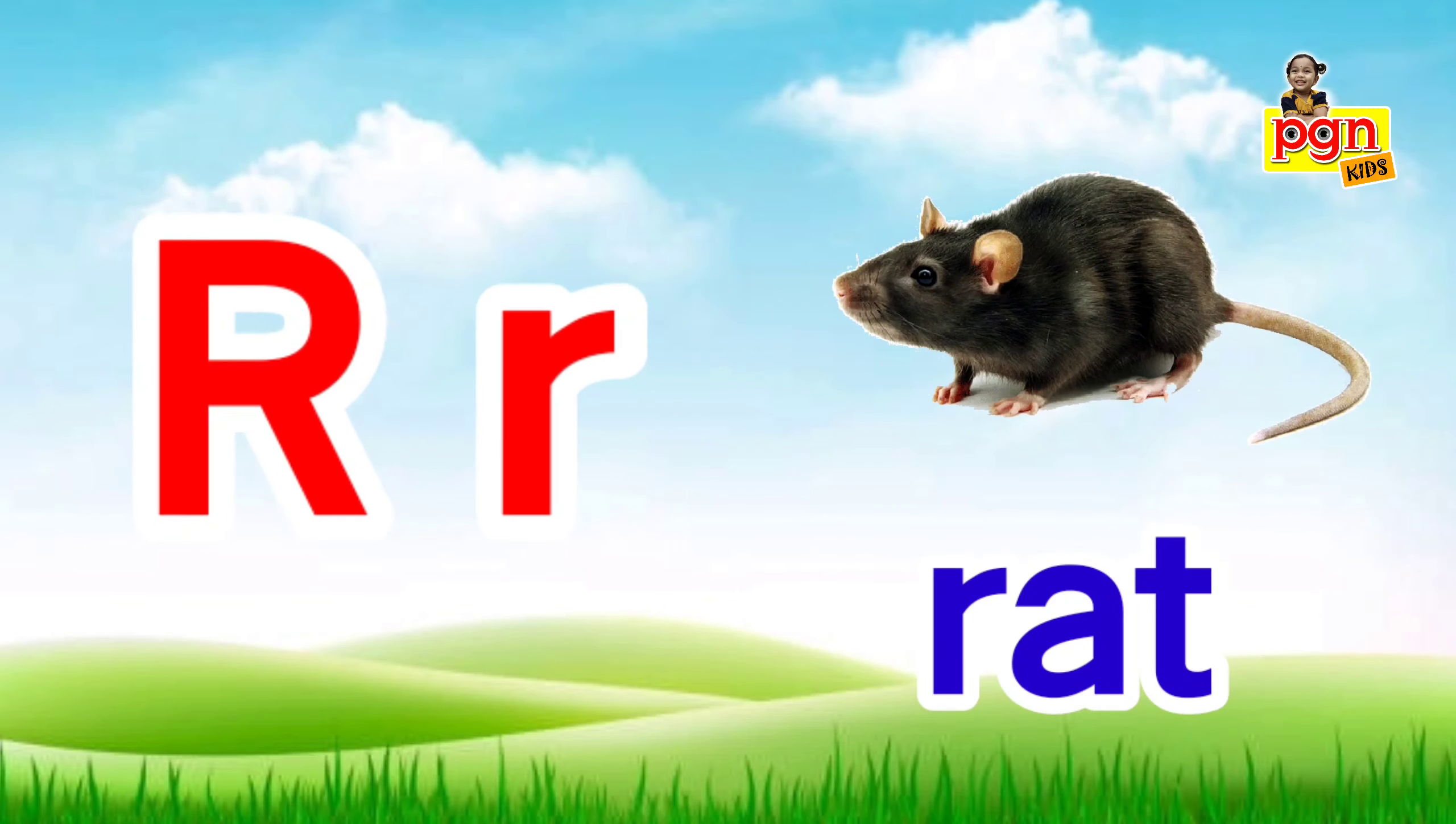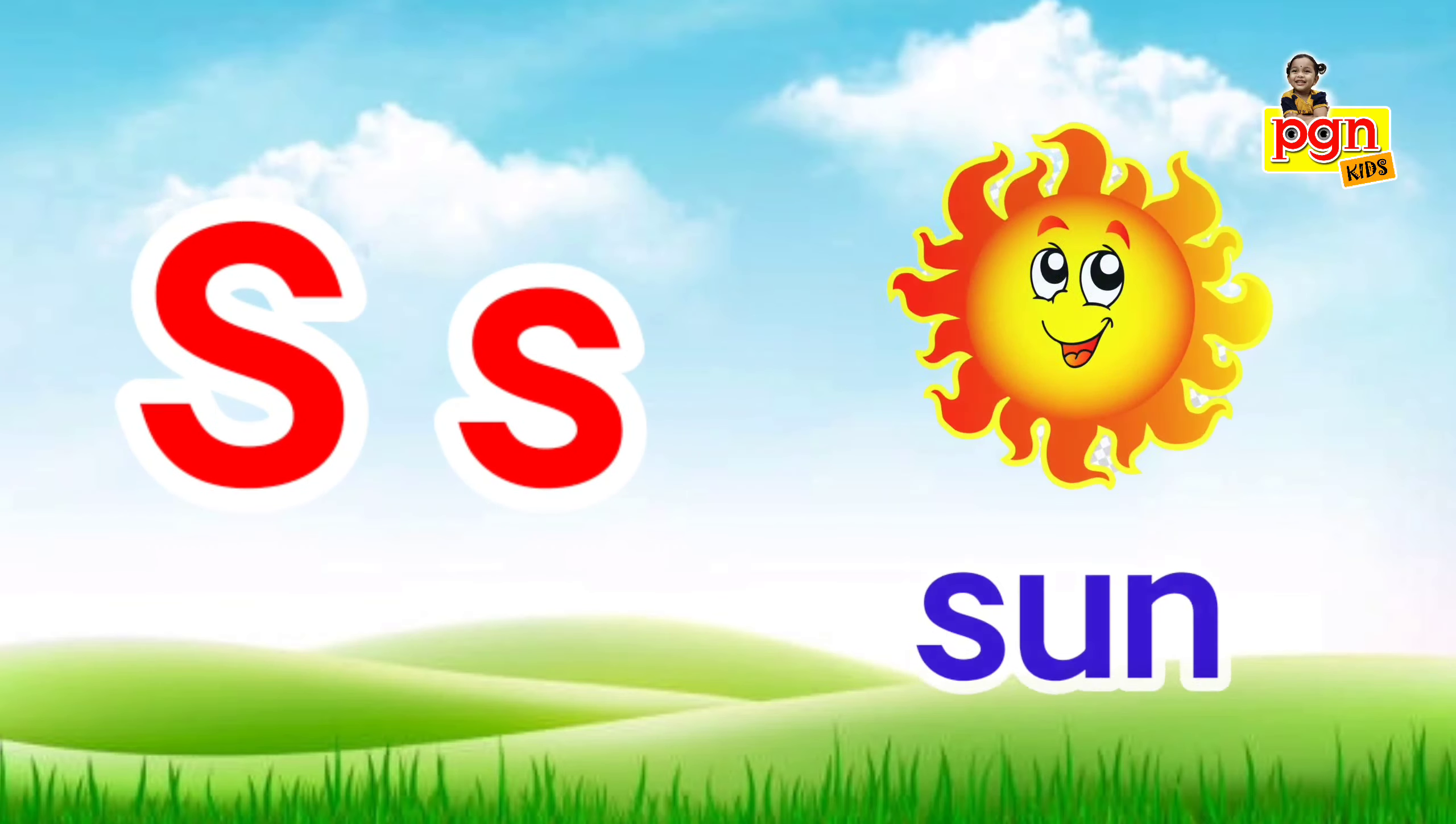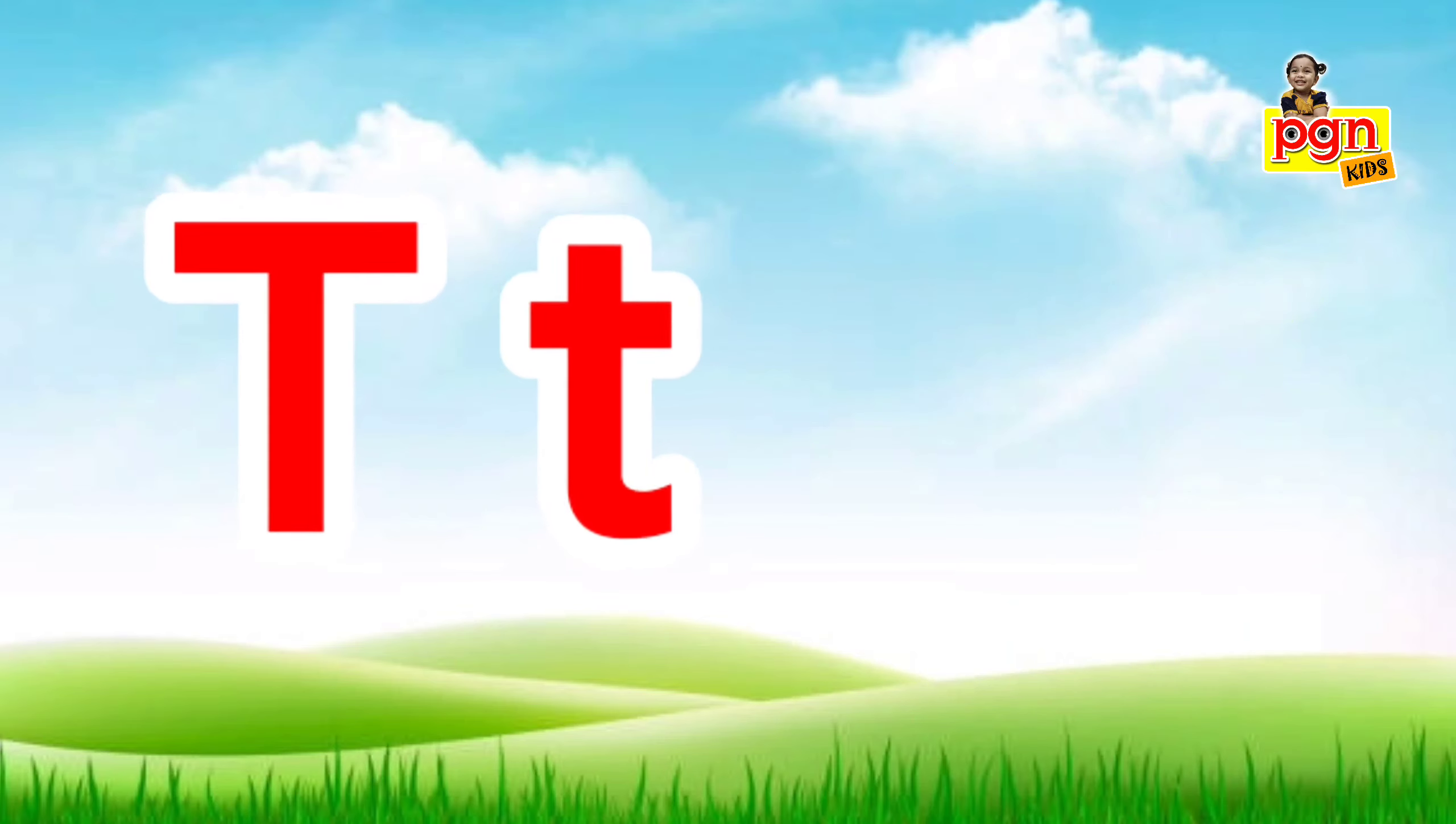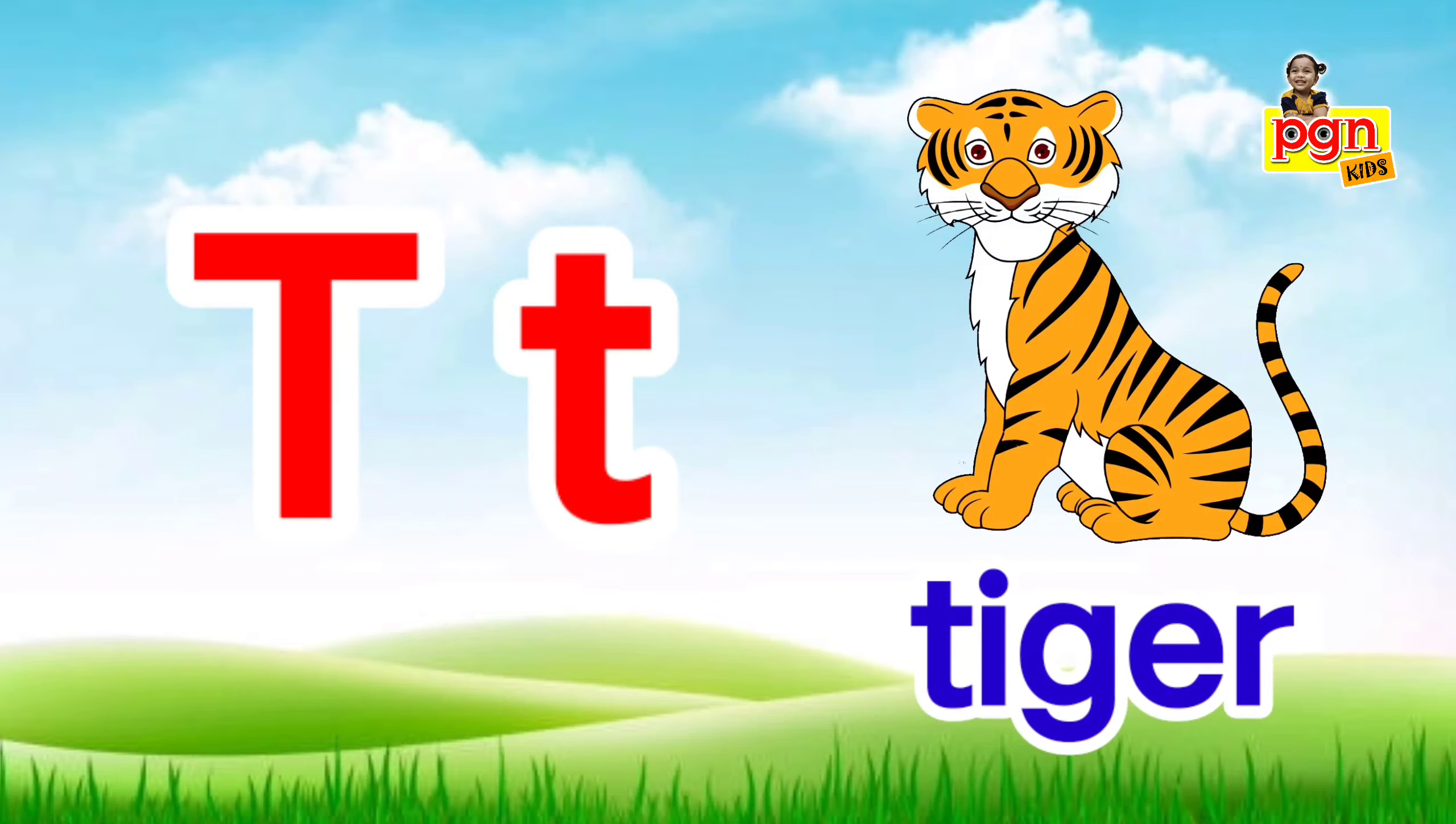R, r, rat. S for sun. S, s, sun. T for tiger. T, t, tiger.